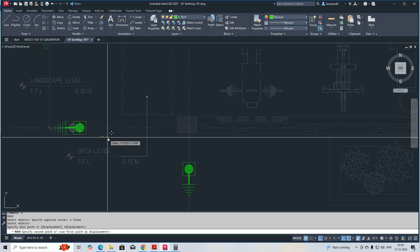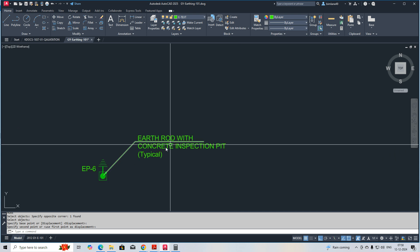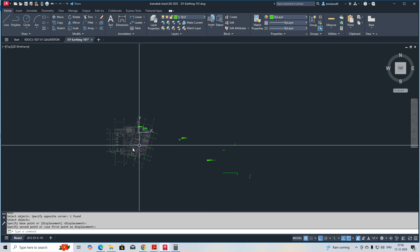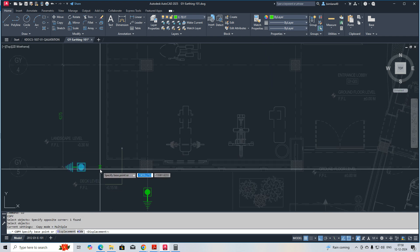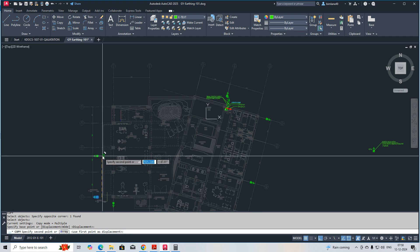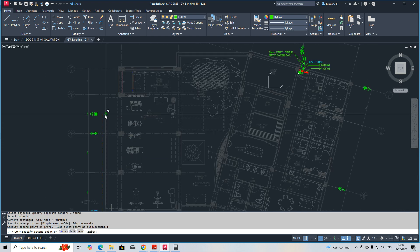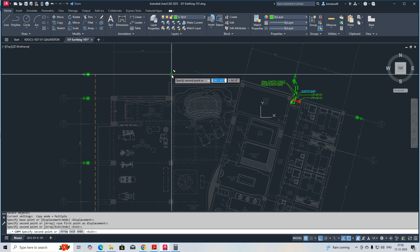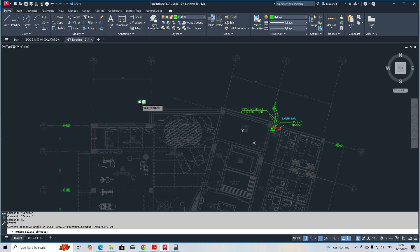This is like a concrete inspection pit — a typical one. I'm making it like this and copying it. I need to place one over here and one over here, and I need to place one over here — just rotate this one.